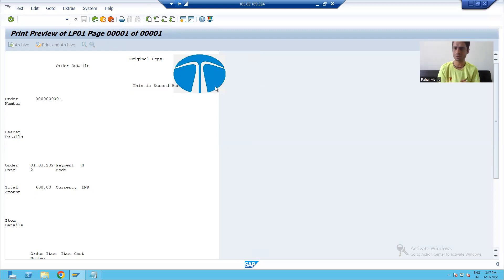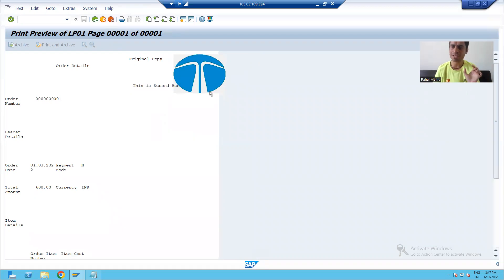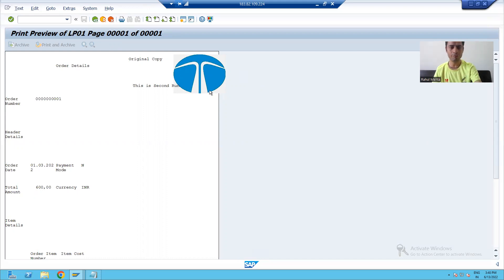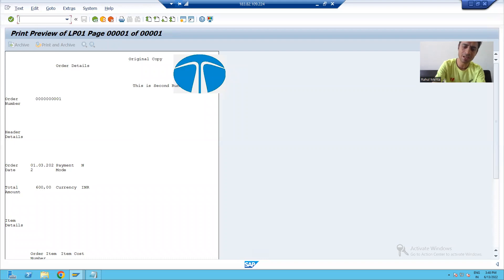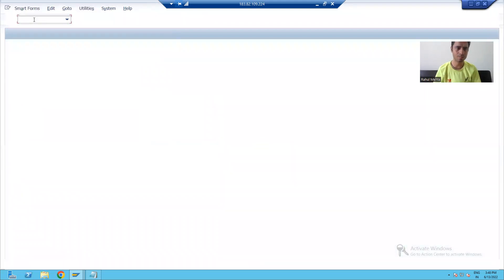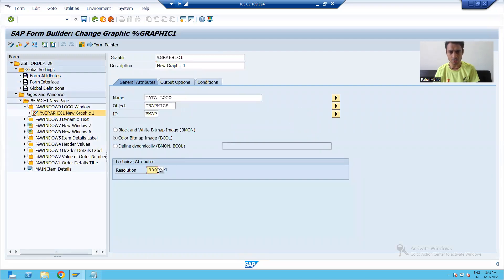I took the resolution as 300 and you can see the logo is overlapping. I will increase the resolution to see what happens to the size of the image. I will go to my Smart Form and increase the resolution from 300 to 600.